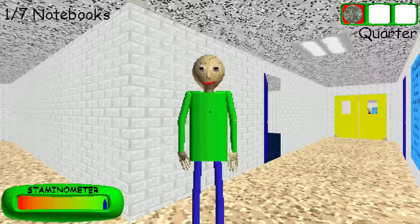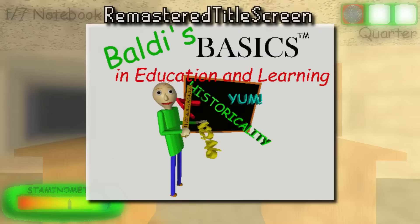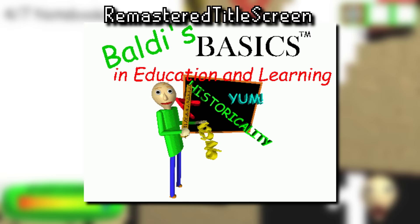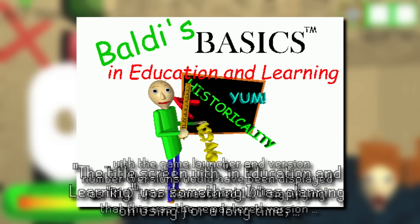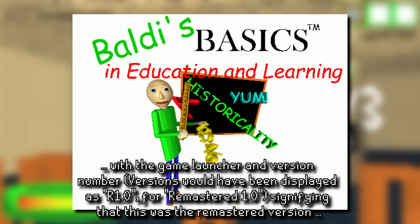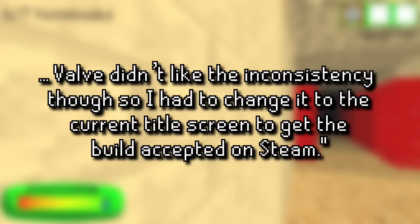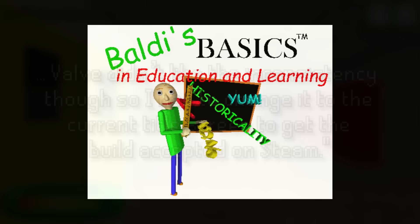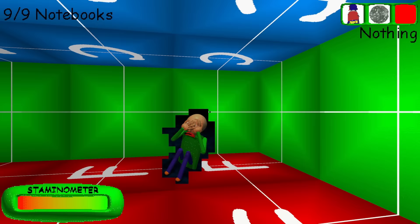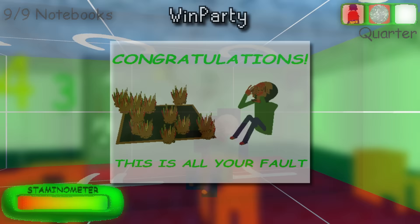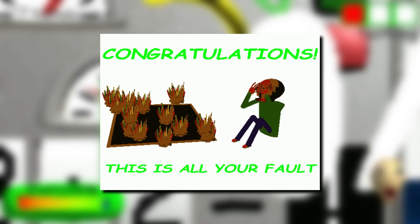Now next up, Mistman 12 actually also shared a couple of early, now unused graphics with me as well. The first of these is an early game launcher and title screen graphic made up for classic remastered that still has the original, in education and learning, subtitle. According to Mistman, this was planned on being the title screen graphic right up until the game was submitted for being listed on Steam, and only a small graphic of the version number would indicate that this was indeed the remastered version of the original. Now apparently, Valve didn't approve this as they deemed it inconsistent with the remaster's title, so Mistman had to change the game launcher and title screen graphics to what they are now in order to get Valve to accept the build on Steam. Then Mistman also shared two more images with me, an early version of the texture of Baldi Crying that's seen in the secret debug room which we'll come back to later in this video, as well as an early version of the win screen for the party style mode in the game.